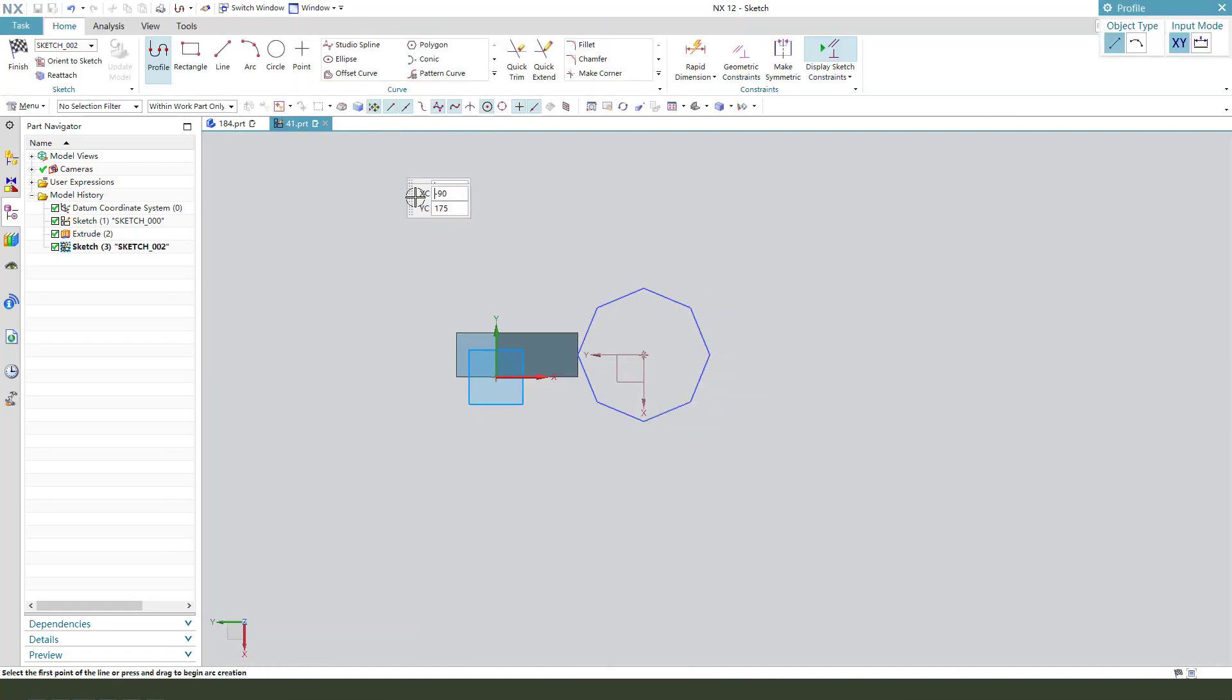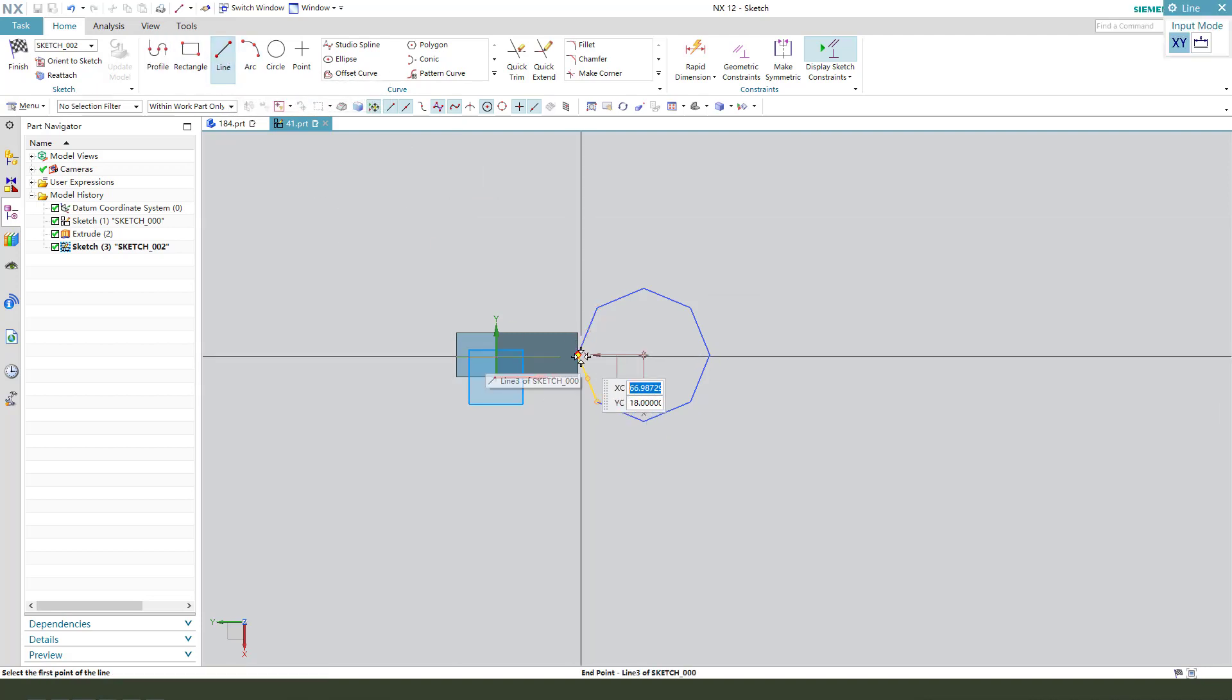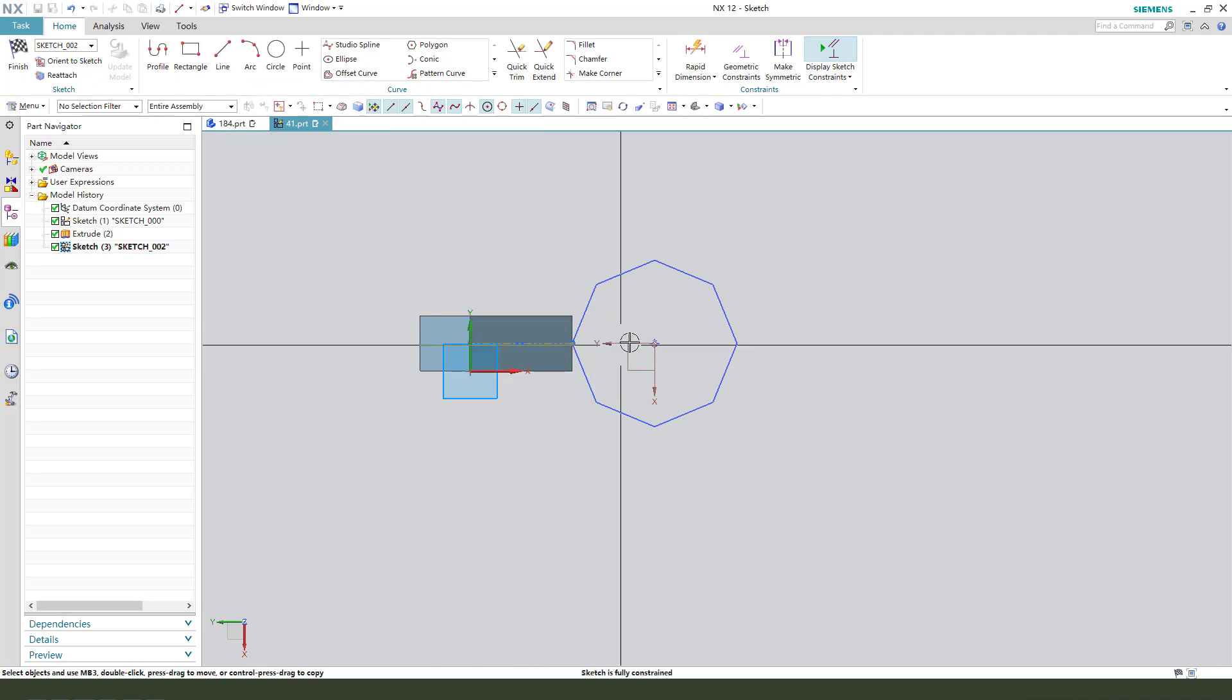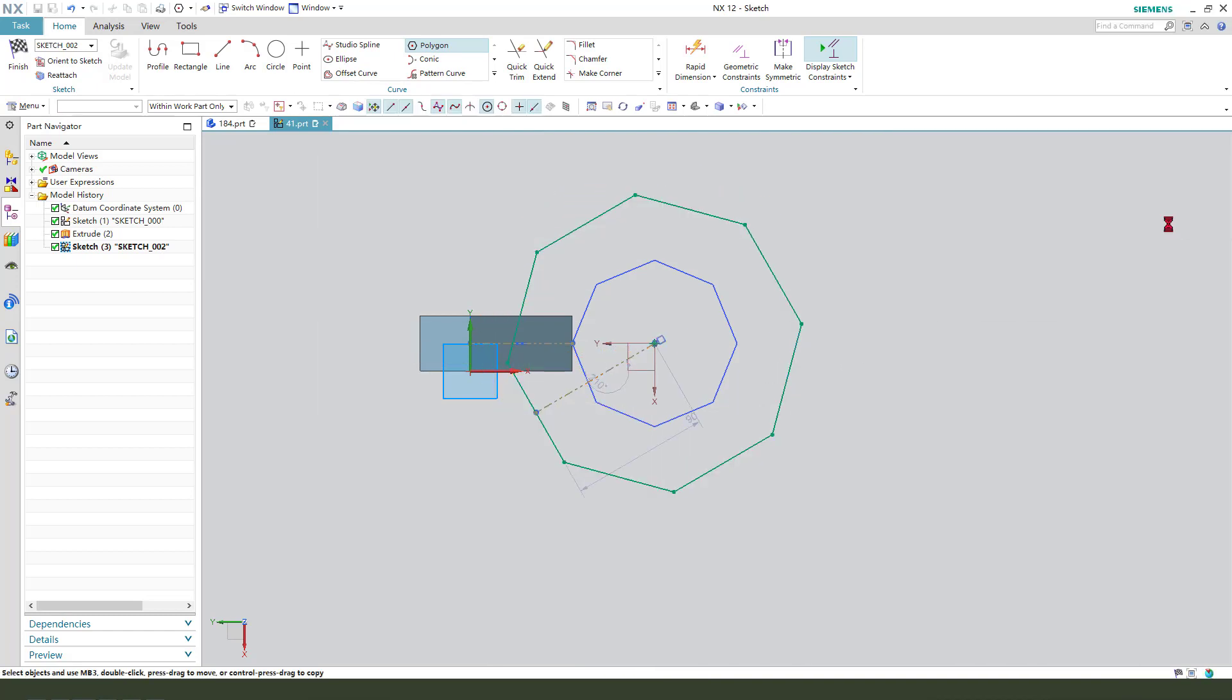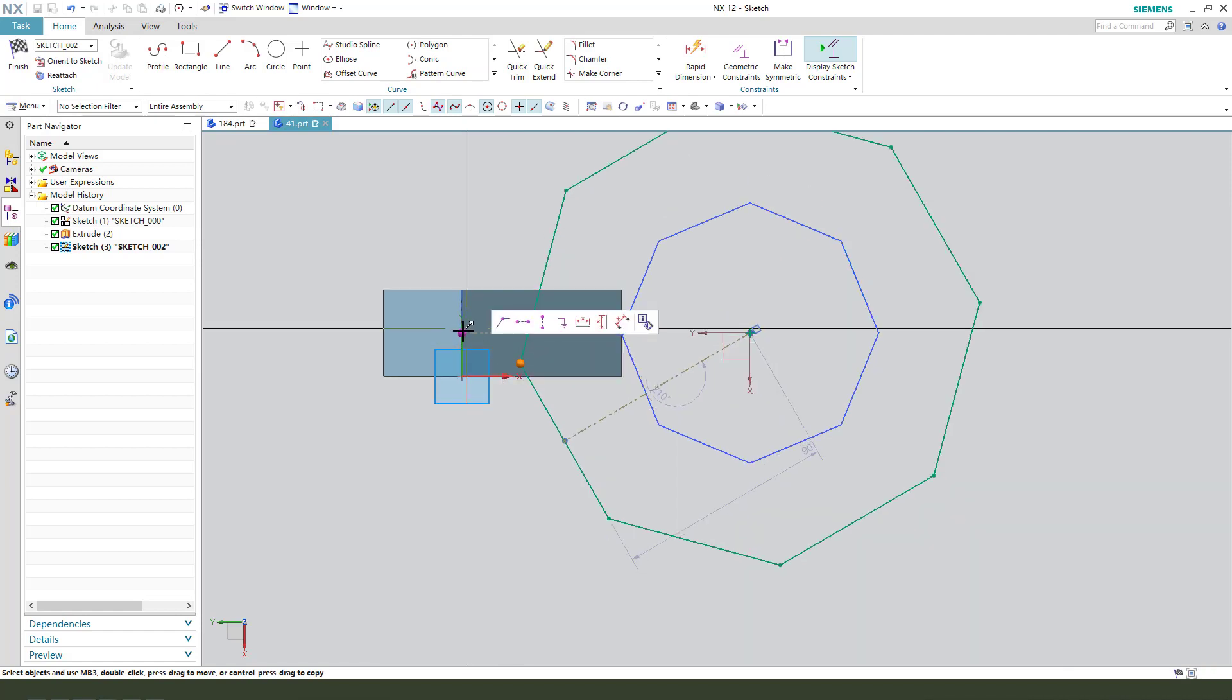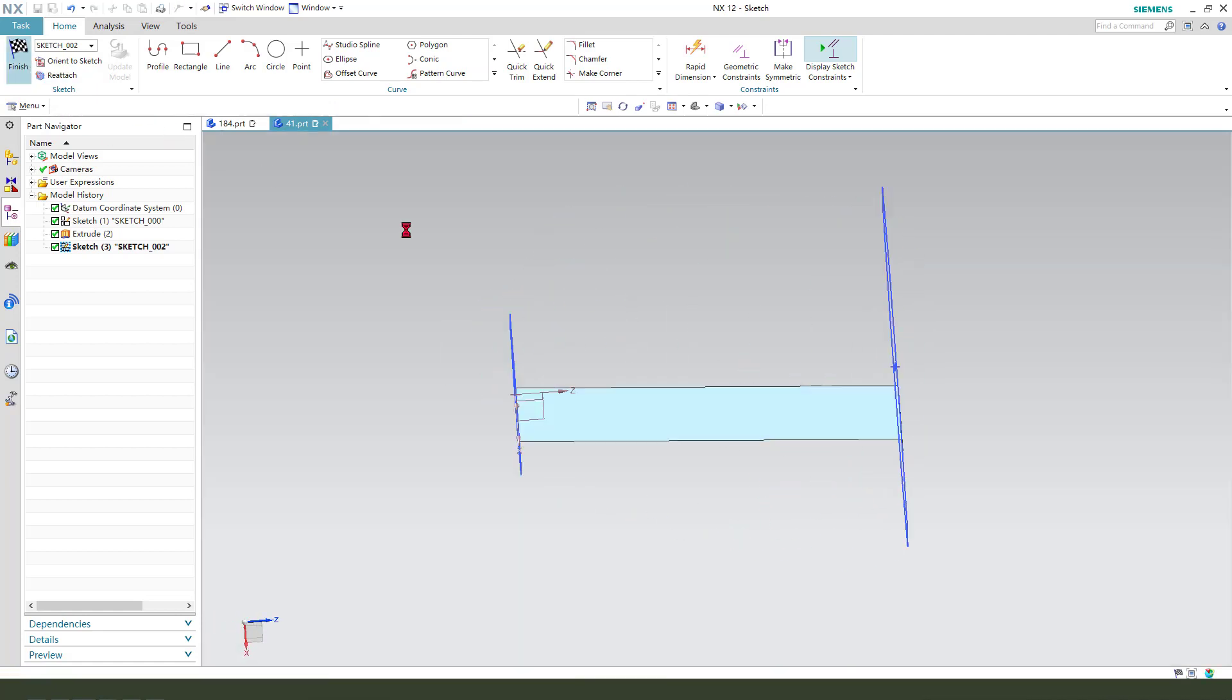Then create the point. Come when the two reference. Then create a pattern, 8. We need to constrain this point coincident. Okay, finish.